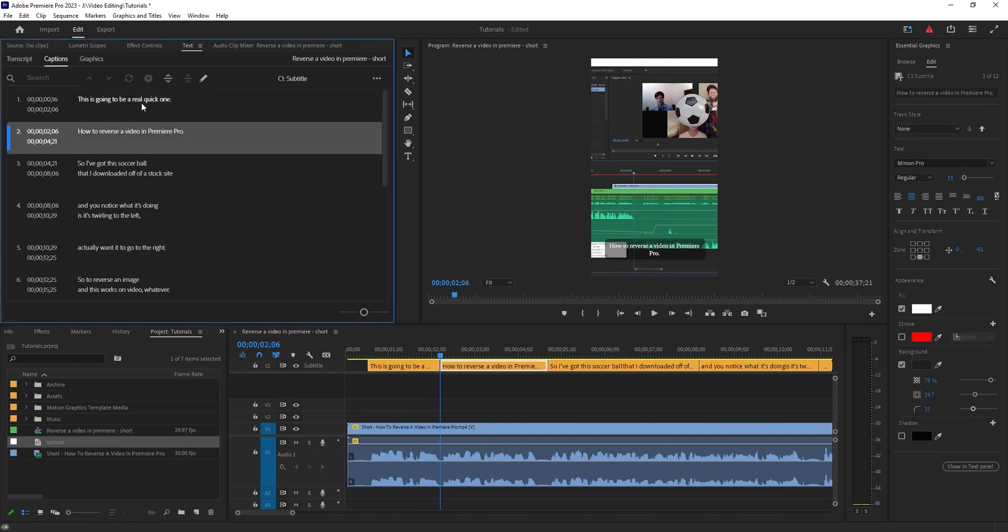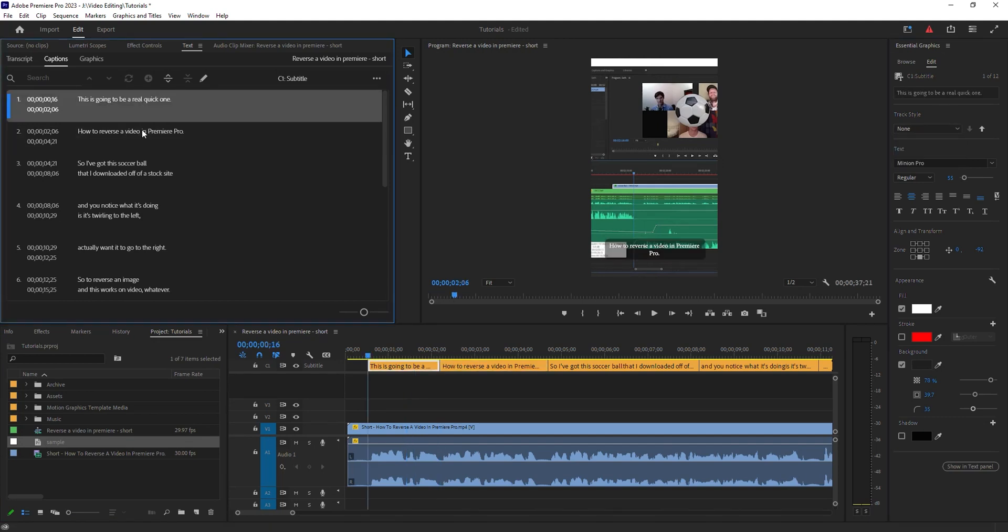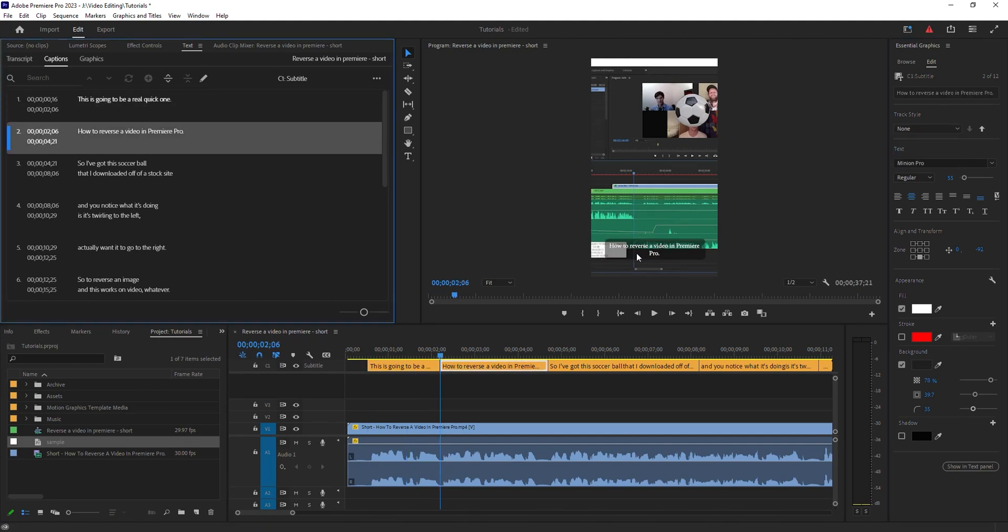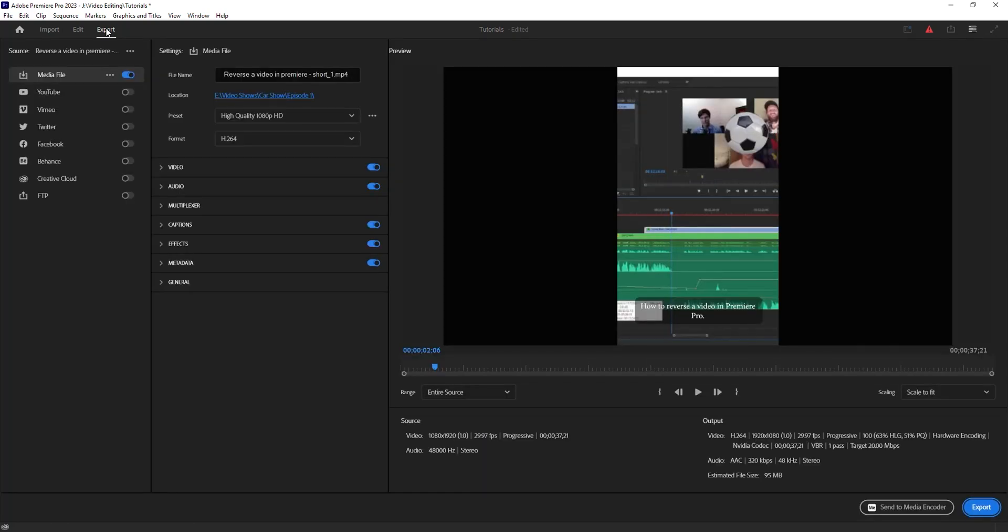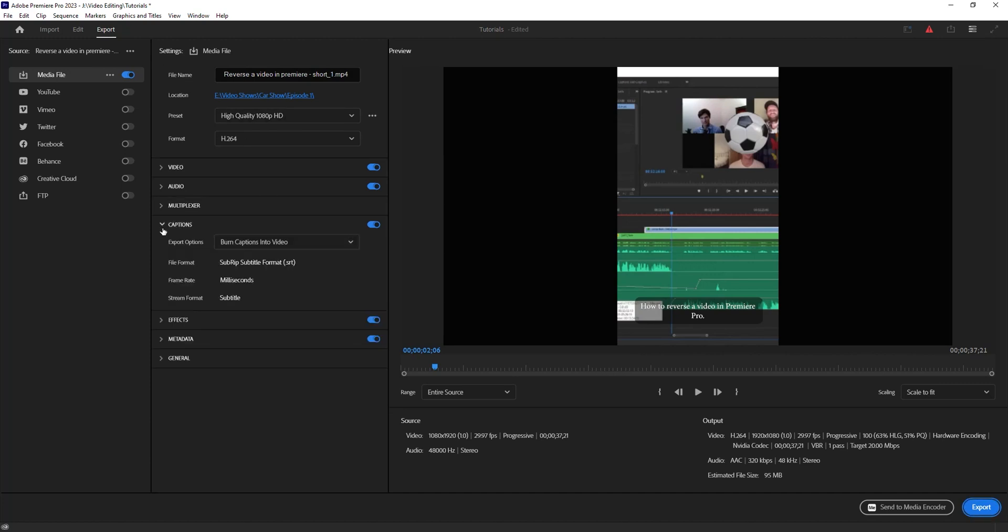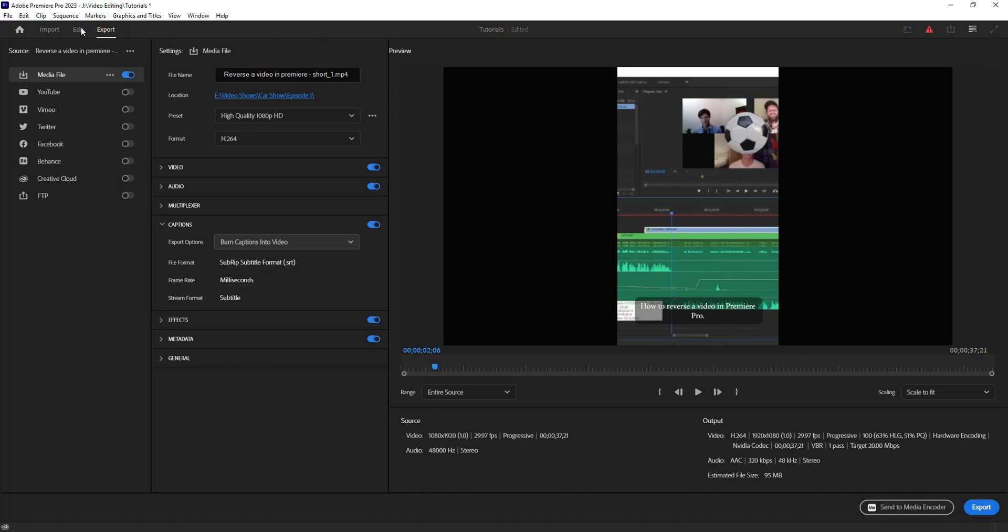Now if I want to export these, when I go to export my video, I've got a couple options here. Again, I've got a whole video on transcriptions, so if I'm jumping over something here, feel free to check that out. You can burn it into the video or create a sidecar. Again, I go into that in the other video. I'm going to burn mine into the video, and that's pretty much it.